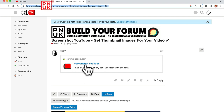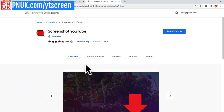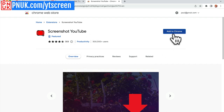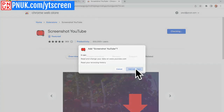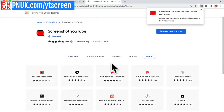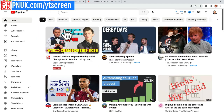Go to pnuk.co forward slash ytscreen and it'll bring you to this page. Click Add to Chrome, add that extension, and then when you go to any YouTube video.